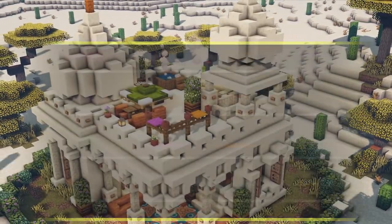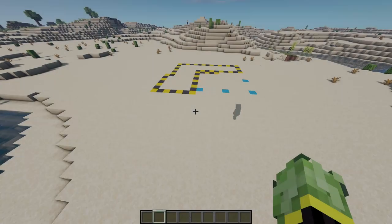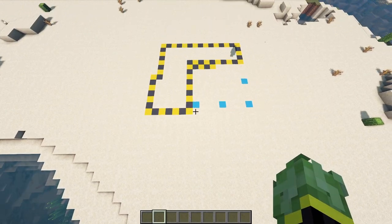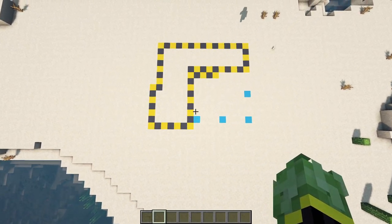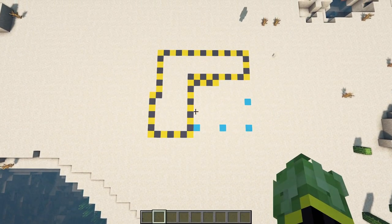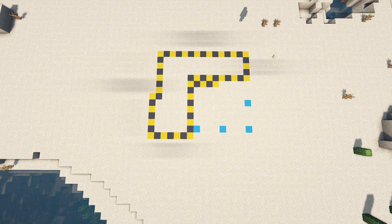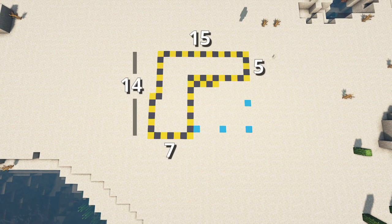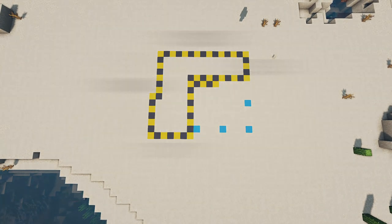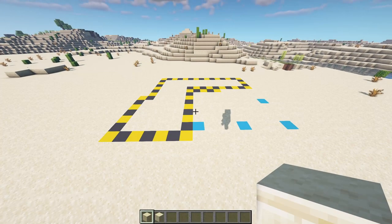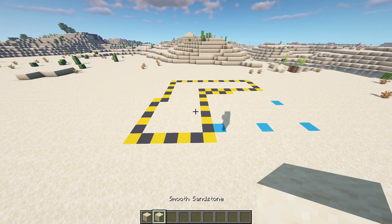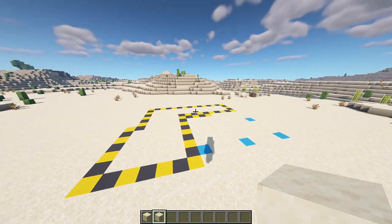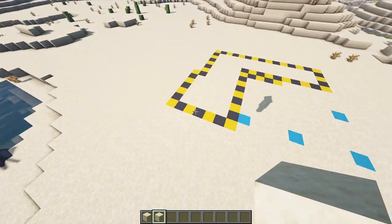The first thing we're going to do, as always, is fly up and take a look at the dimensions for the build. If you want to take a screenshot of these dimensions, now is your chance. Then we're going to take cut sandstone and regular smooth sandstone and fill in all of the blocks.